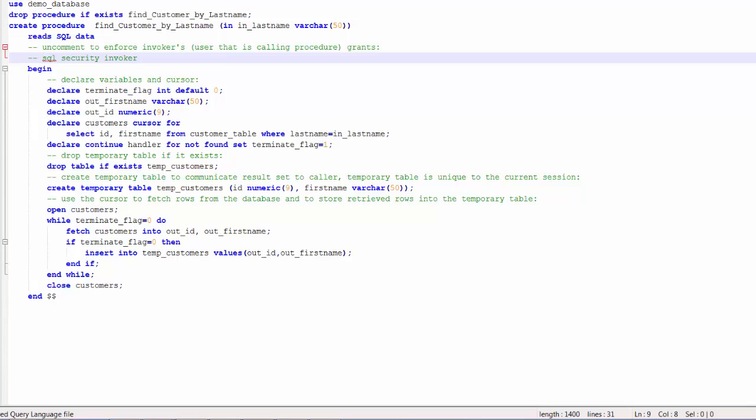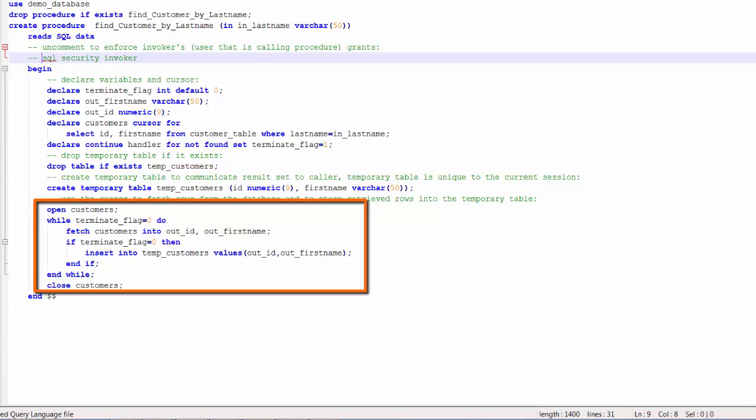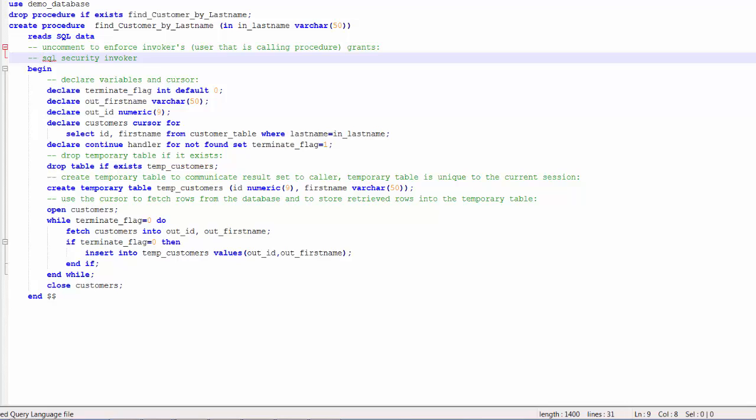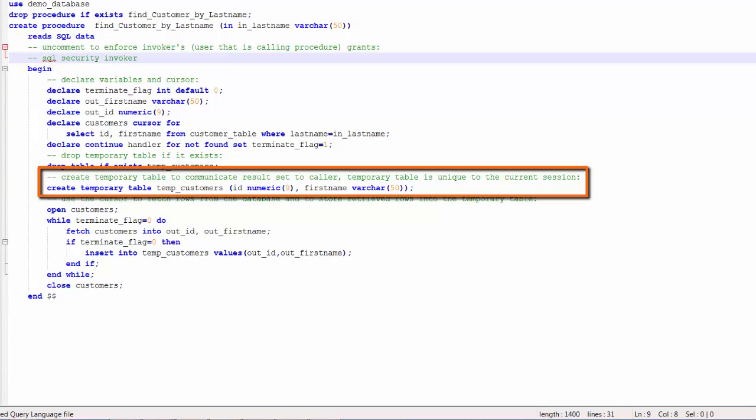Inspired by Joe's stored procedure I have written a stored procedure. The stored procedure that I have composed is going to return data from a customer table based upon last name. The stored procedure expects an input parameter of last name and it will process the customer table looking for all of the customers that have that last name. The customers will be communicated back to the client using a temporary table.